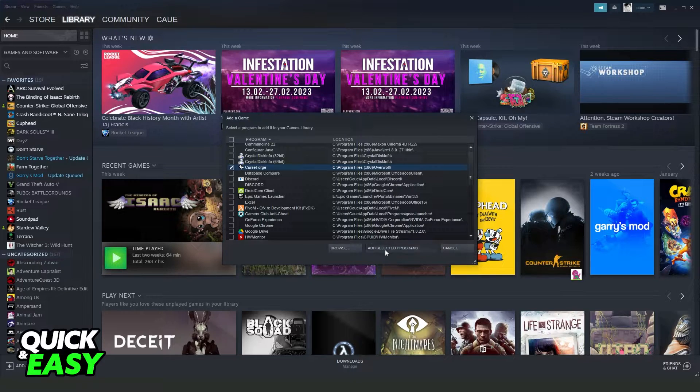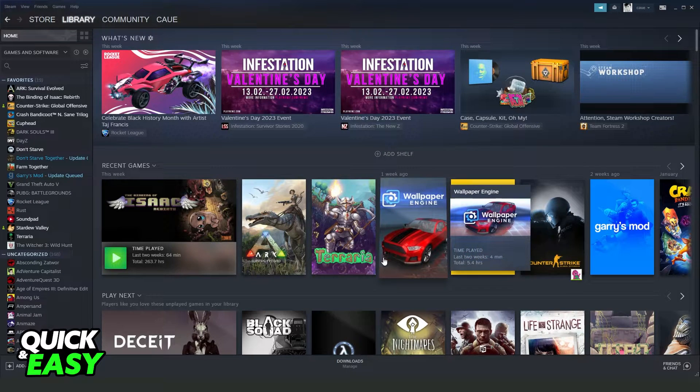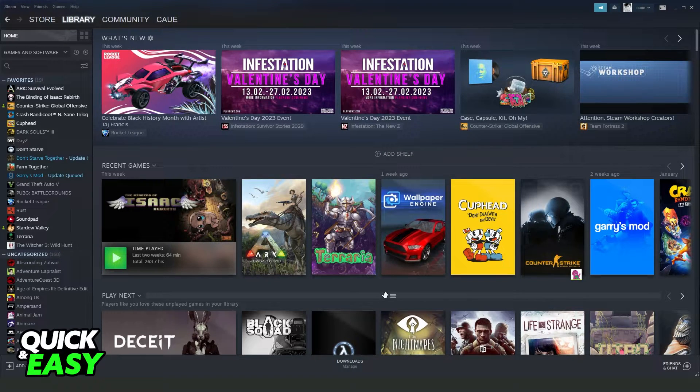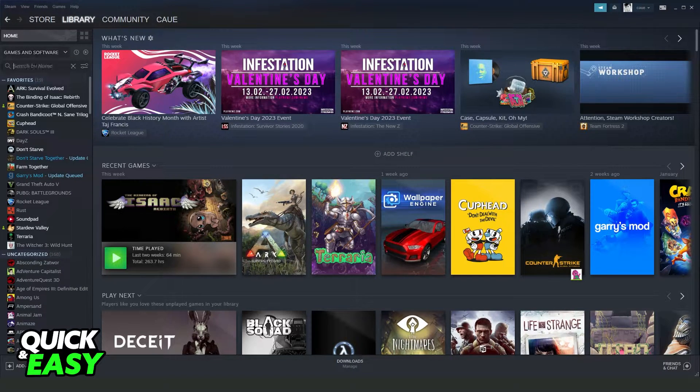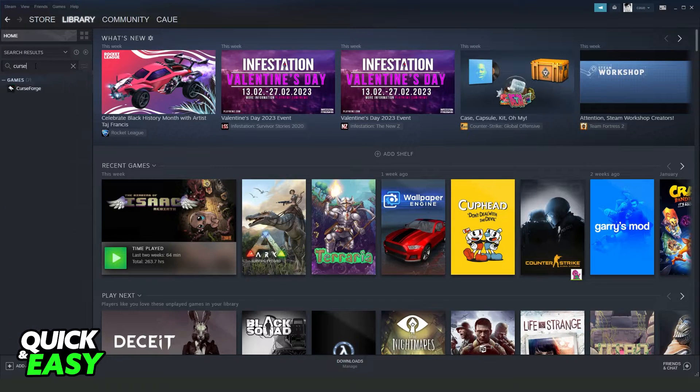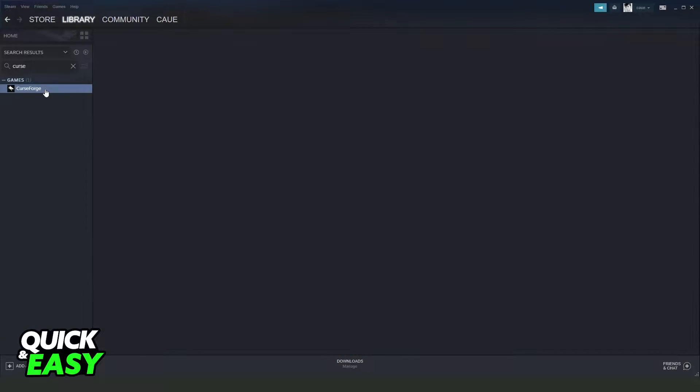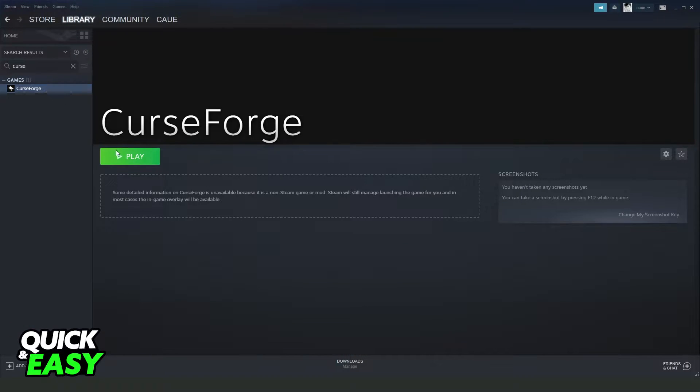Okay, after doing that, you will have added Valorant to your Steam. You just need to search right here. In my case, it was Curse Forge. I click, and here you can play your Valorant.